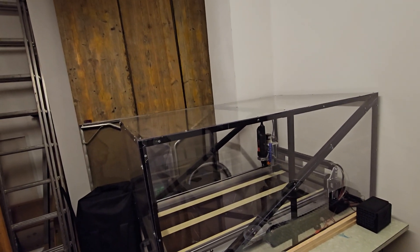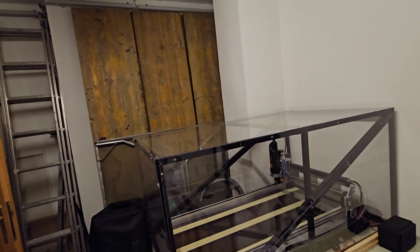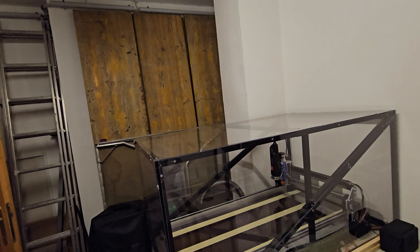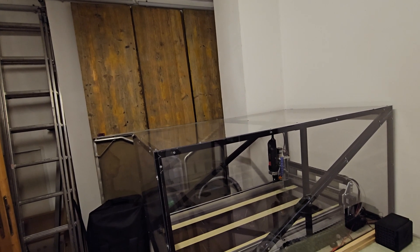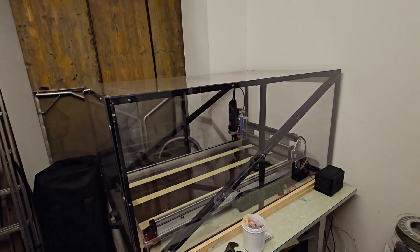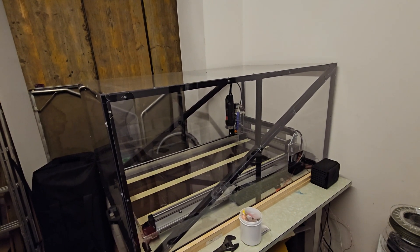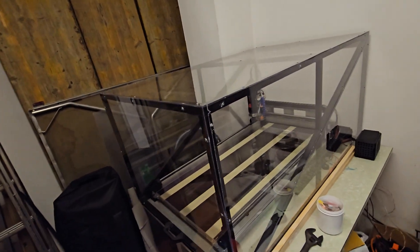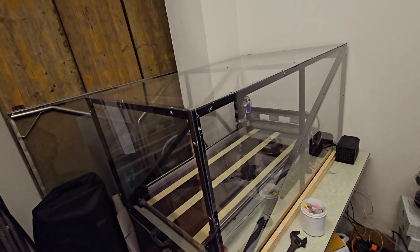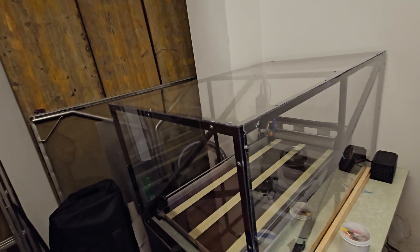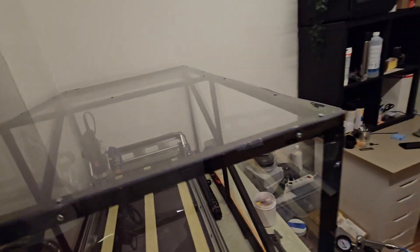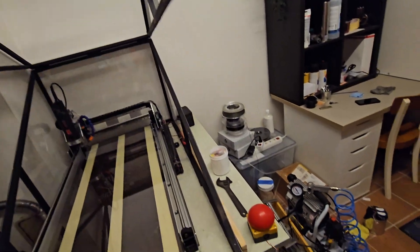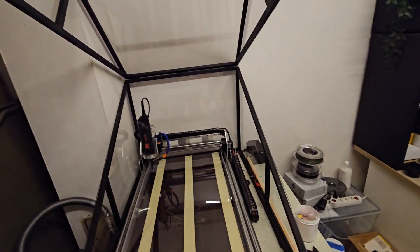Also, working with the polycarbonate plates was a real pain because cutting those 2.5 millimeter thick plates was really difficult to work with.